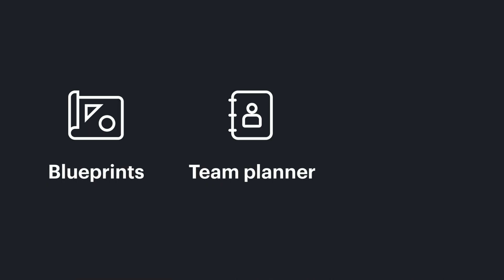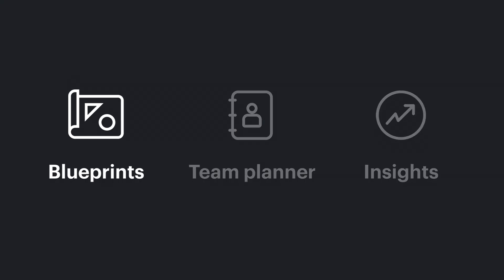How? Well, it starts with blueprints, team planner, and insights. Let me explain.